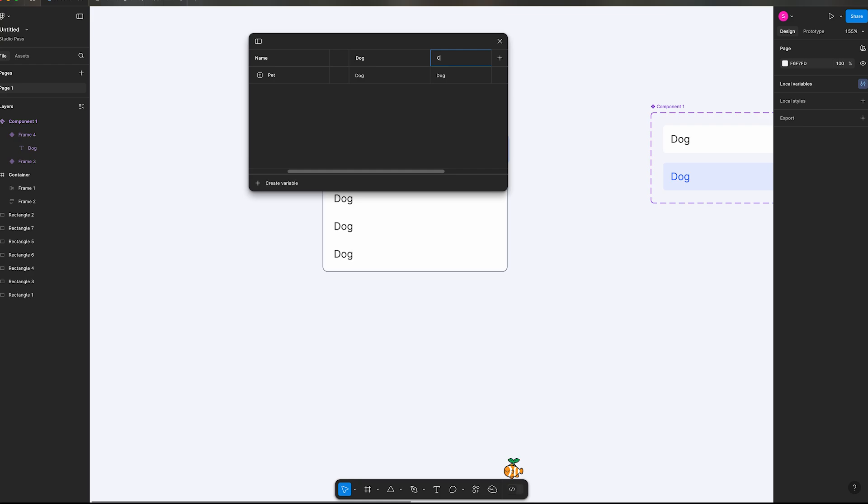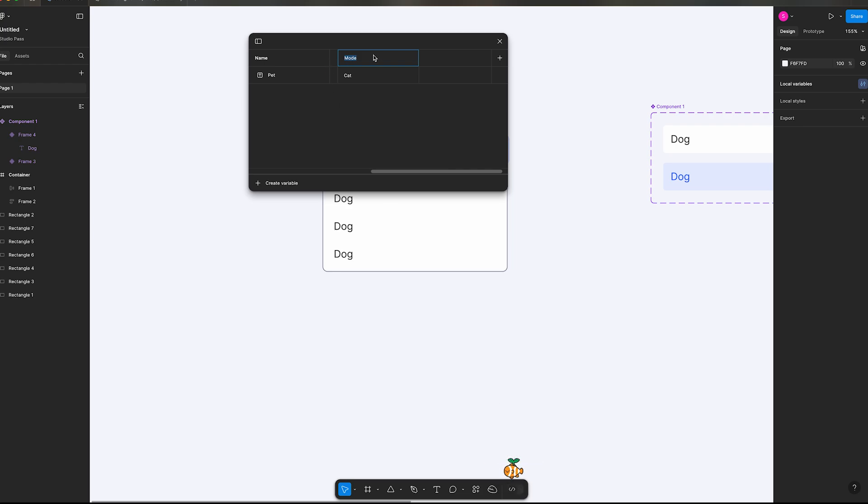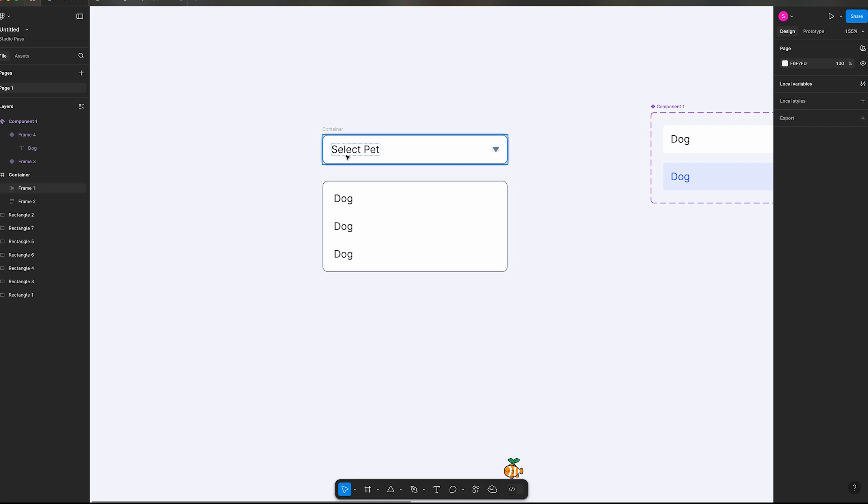The value will be the same. And in honor of my little fish, we're going to make this one fish, and this one should be the same. Okay, so our variables are set up now.